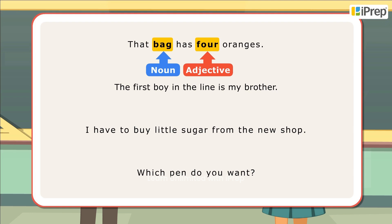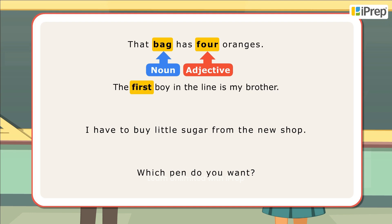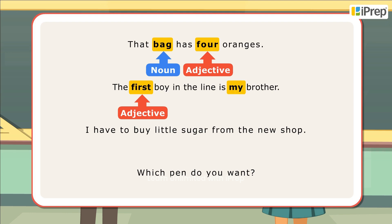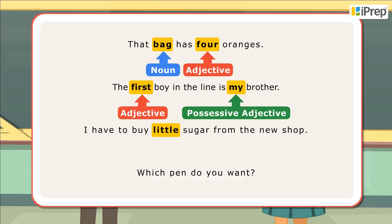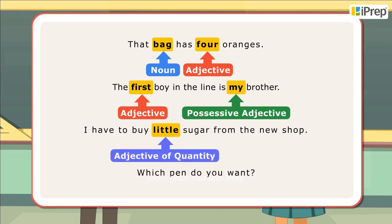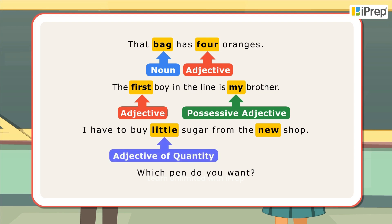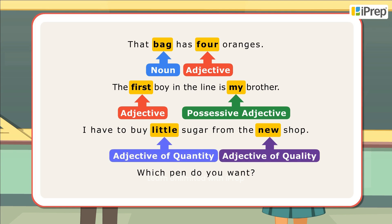In the next sentence, 'first' is an adjective of number since it tells the order in which the boy is standing, and 'my' is a possessive adjective since it shows possession. In the third sentence, 'little' shows quantity and so is an adjective of quantity, while 'new' refers to a quality and so is an adjective of quality.